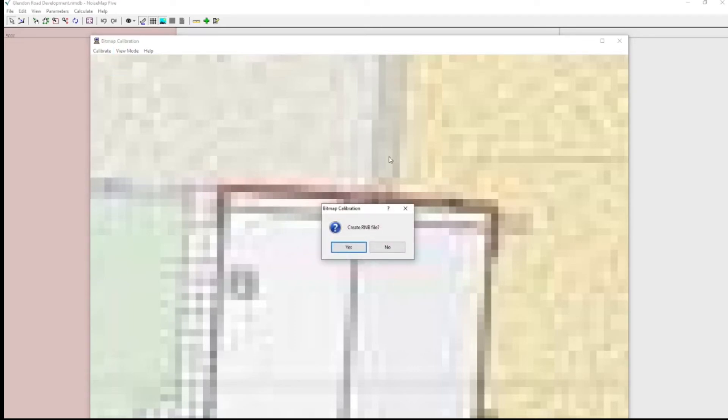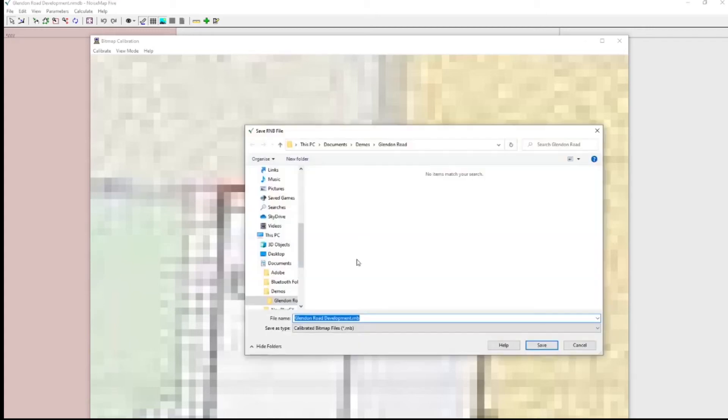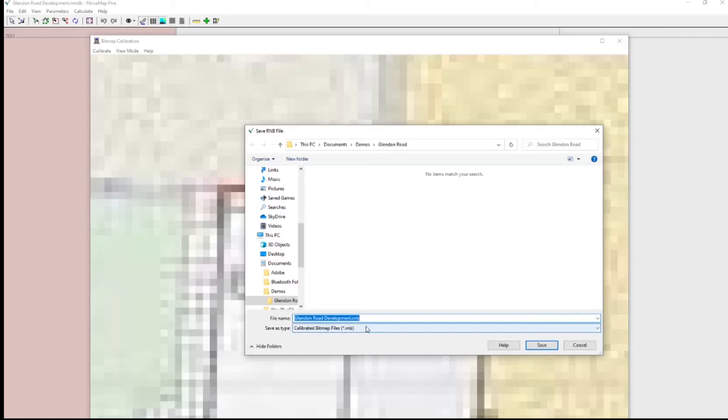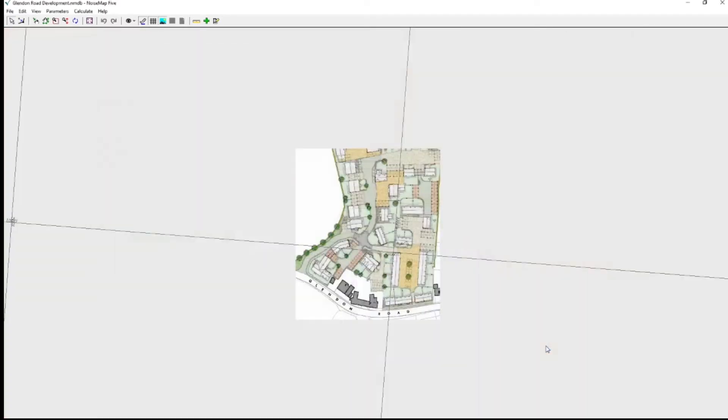It now says create an RNB file. An RNB file is a calibration file which saves the calibration information for this map. So I don't have to do the calibration again. So yes, I do want to create one. And it will give it the same name as the BMP but with the extension RNB which is the calibration file. Save that.